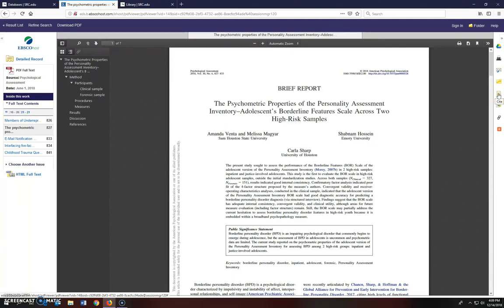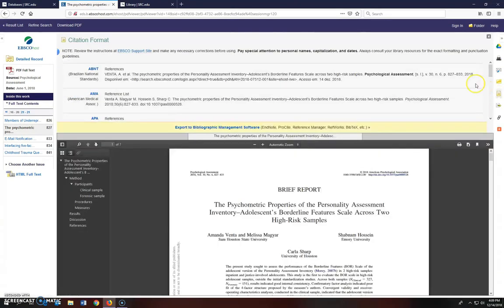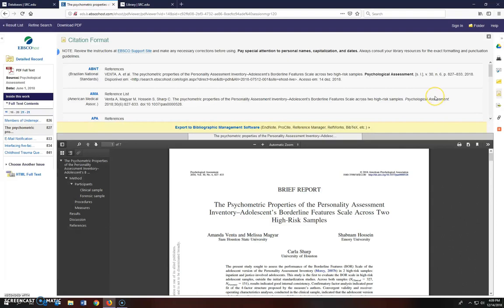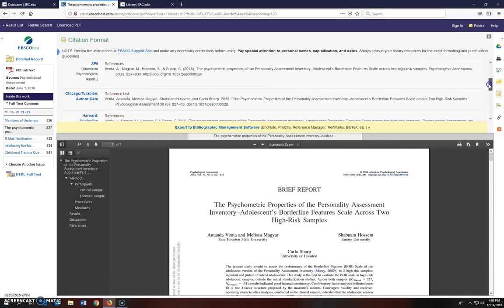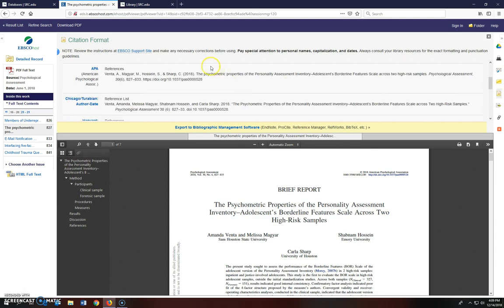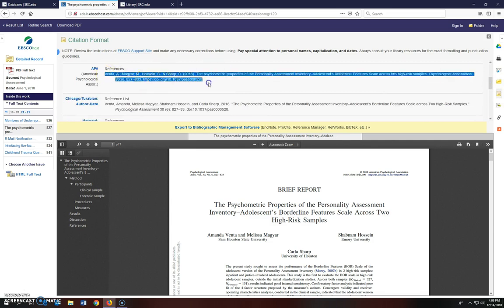And you can also cite this article. To cite the article, click on the icon and a window is going to open that gives the article citation in many different styles. Choose the style your instructor wants you to use and copy and paste it into a document. But always double check to make sure the citation format is correct. For this class, you're required to use APA. That's what you'll copy and paste into your document.